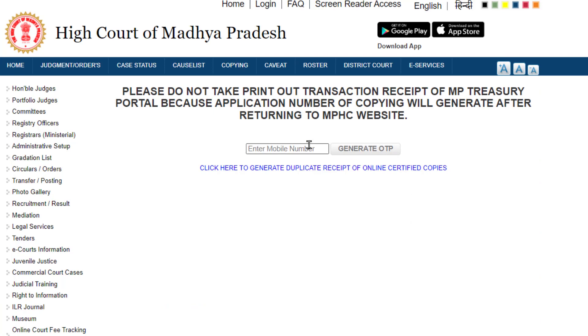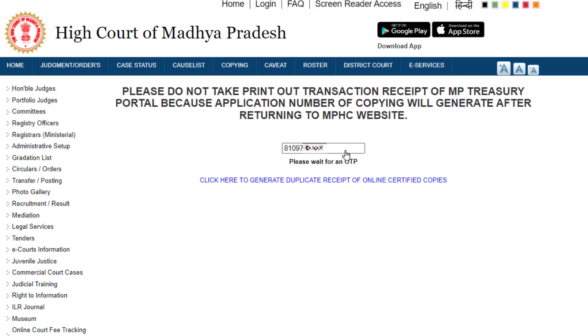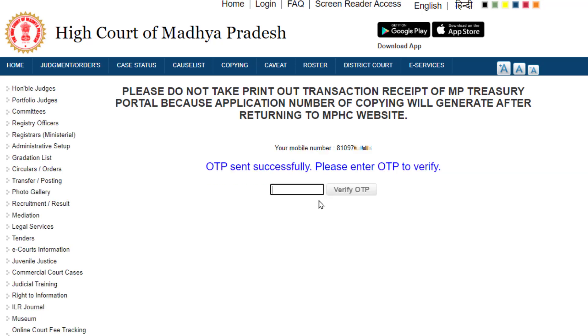Now enter your mobile number. You will have to verify it by entering the OTP received on your mobile number.